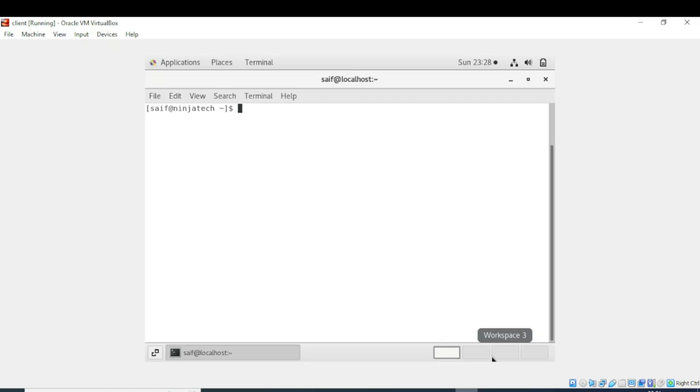In this video we will see how to install a package using yum. The syntax of yum install command is yum, then install, and then the name of the package we want to install. Let's suppose we want to install the Samba package.